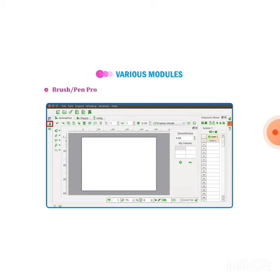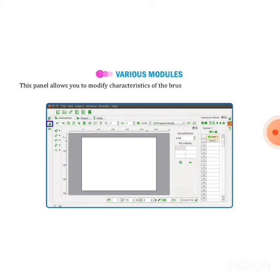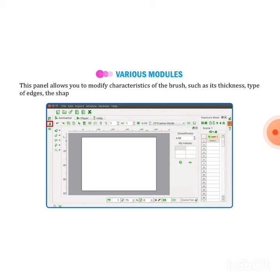Next one is brush or pen properties. If you want to make your brush or pen properties thick or small, you can choose it from the panel. This panel allows you to modify characteristics of the brush such as its thickness, type of edges (the corners of the pencil), the shape of stroke ends, and the continuity of the line.